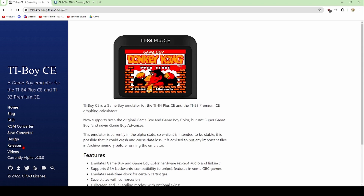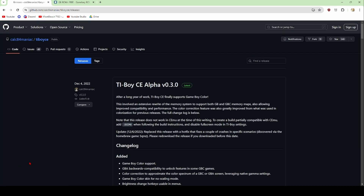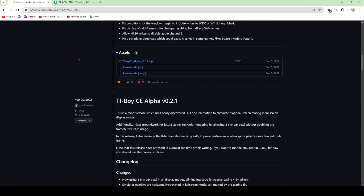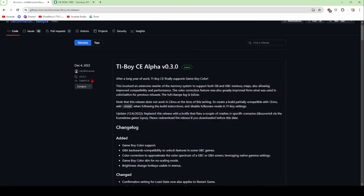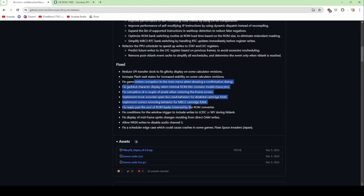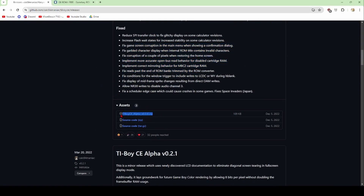We're going to click on this little download icon right here, and this will take us to the GitHub. To keep it simple — you can read all this if you want — but you want to scroll all the way down to the assets page right here, just the first assets page right under the fixes. Download the zip file: tiboyce.alpha and then whatever version you're on. At the time of recording this video, the most up-to-date version is from December 5th, 2022, and it works perfectly fine — I just tested it on my calculator.